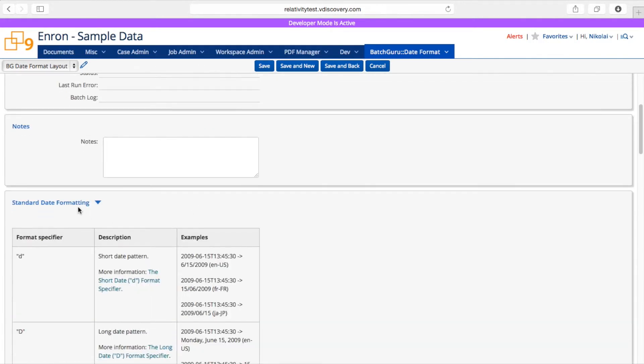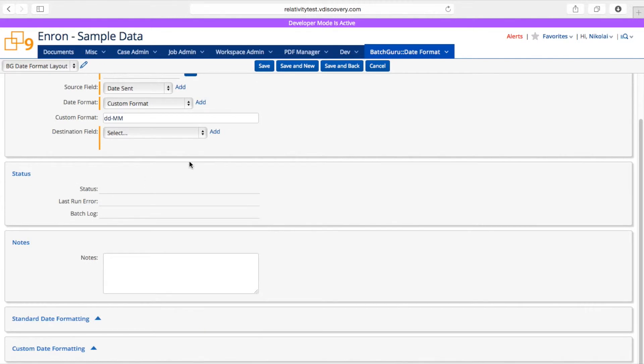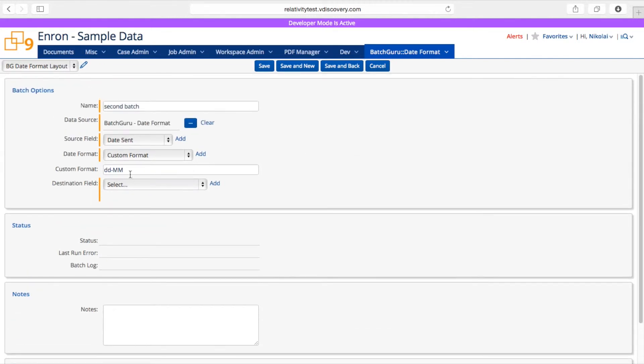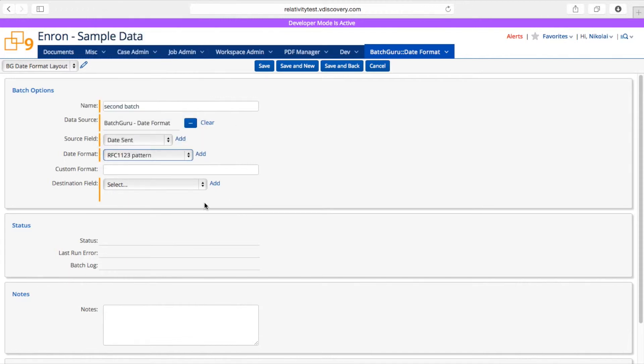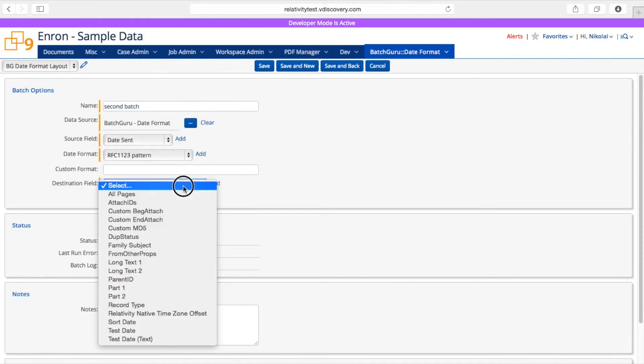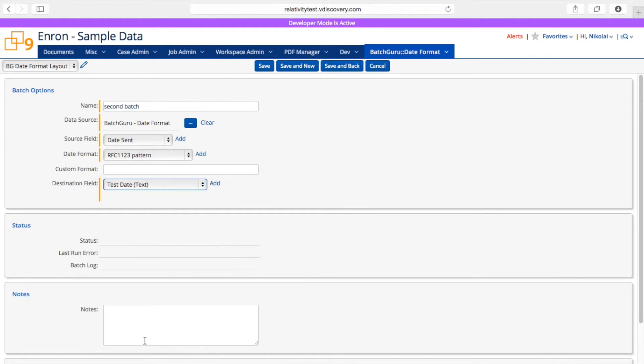Let me close that. And in our case, I'm just going to go with one of the presets. And I'll just grab one of this. Next, I will select the destination field and this is where we would like the date to be written to.